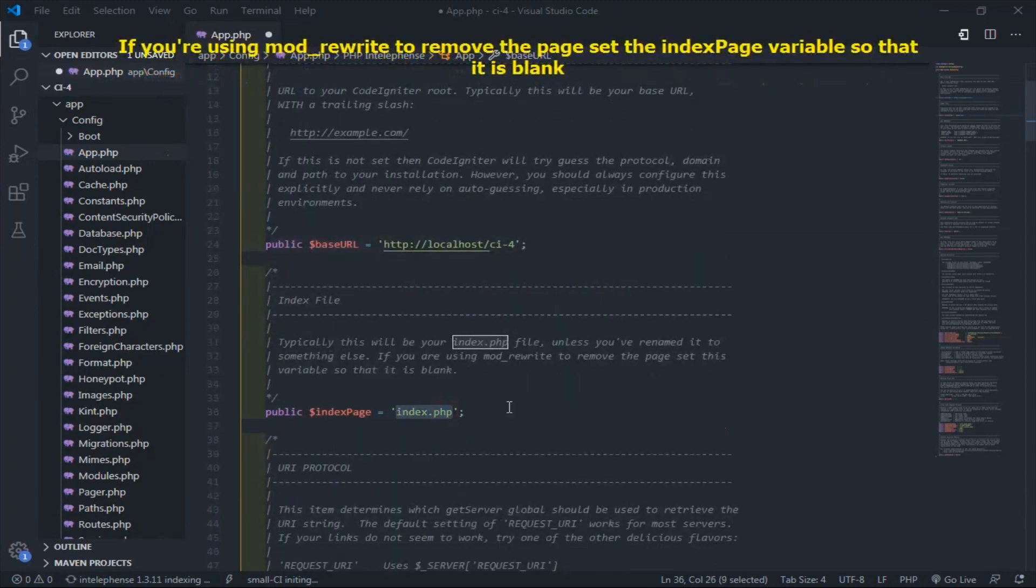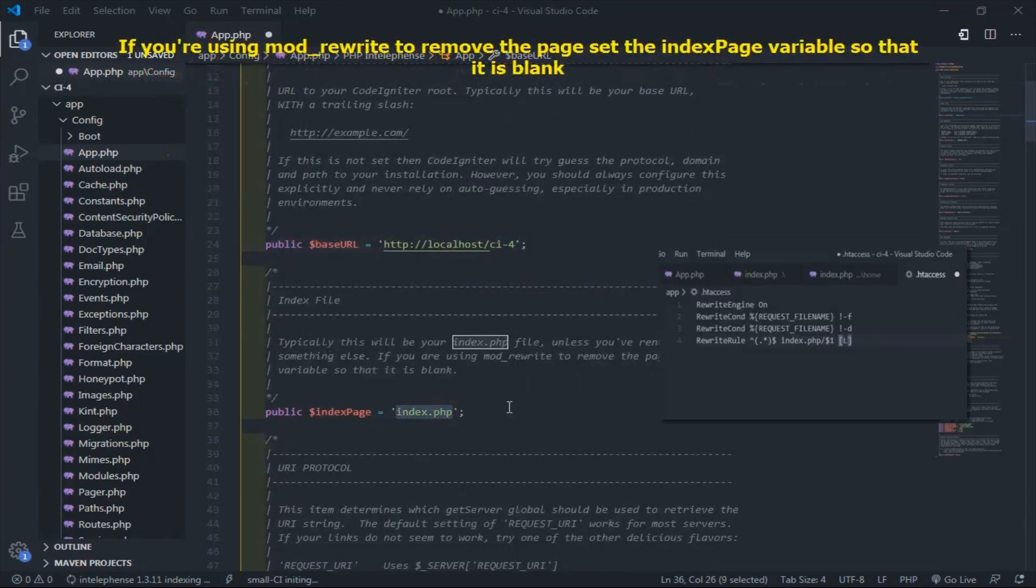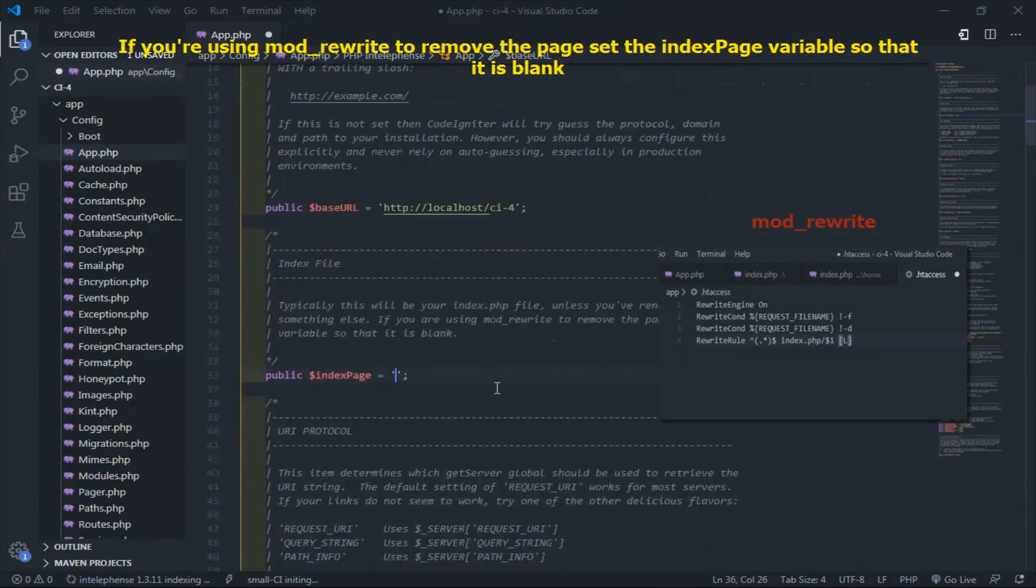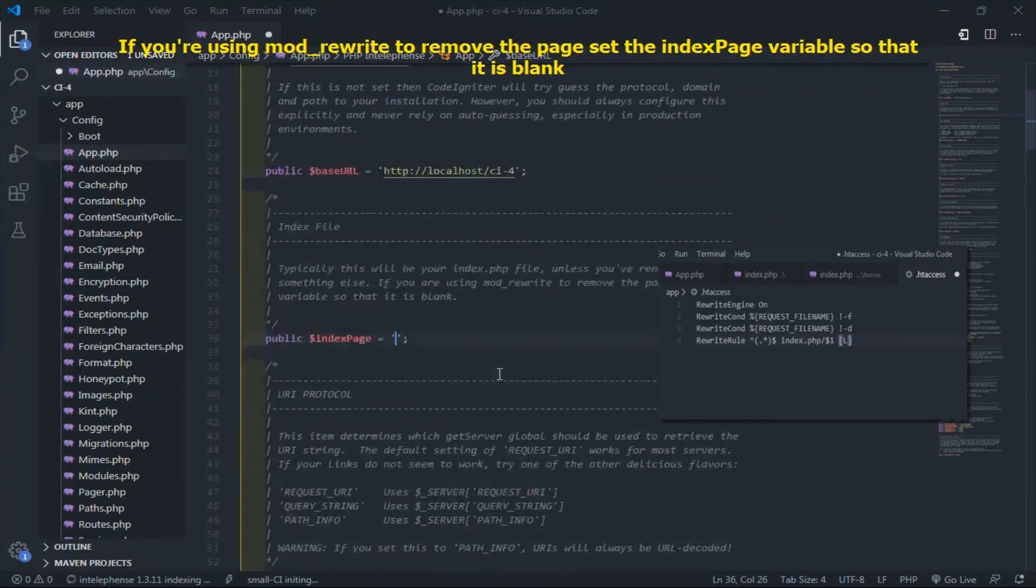If you're using mod rewrite to remove the page, set the index page variable so that it is blank.